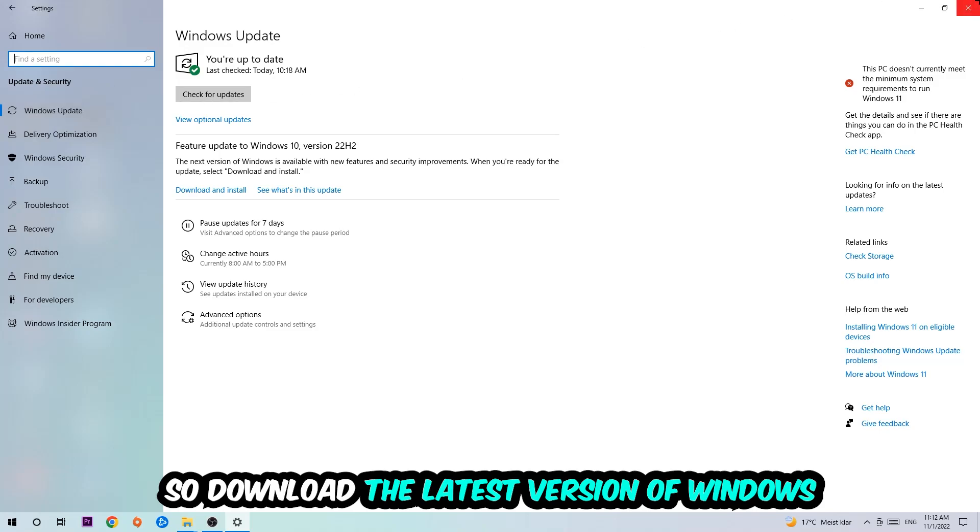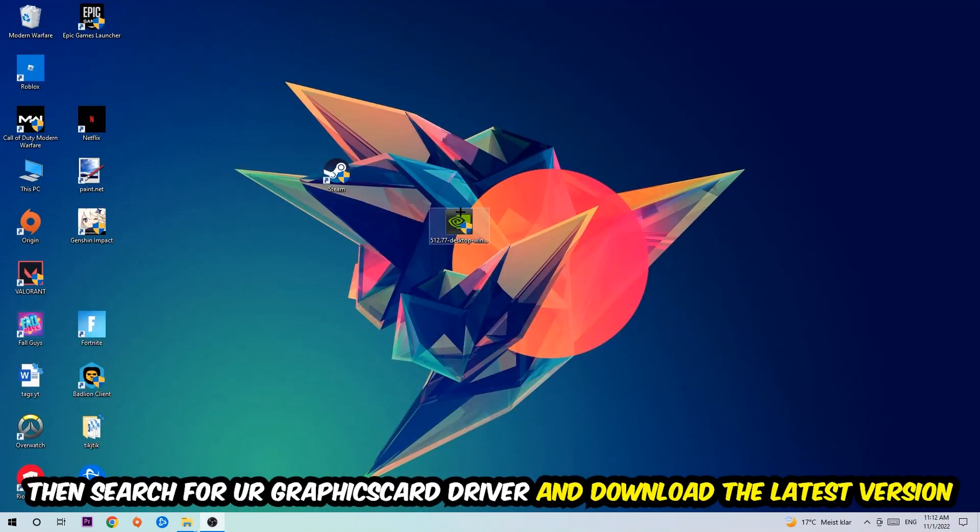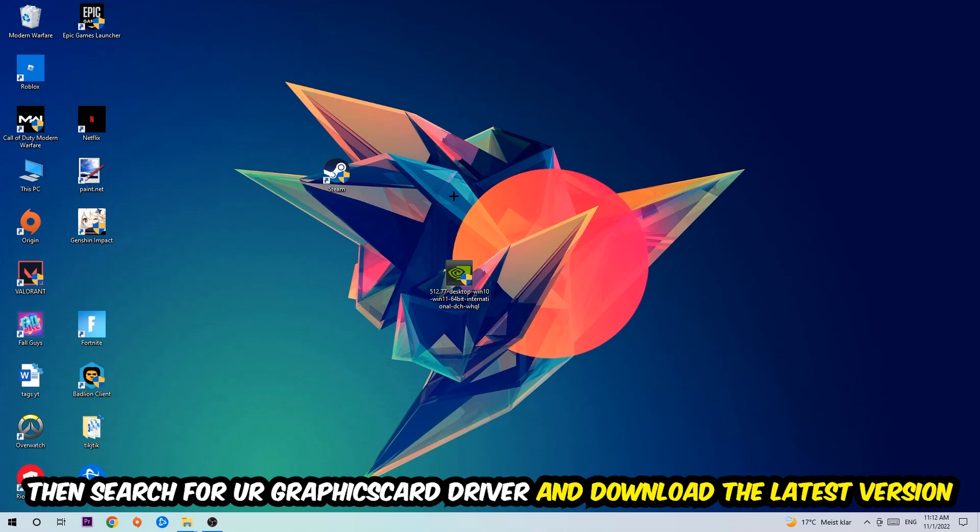Once you're finished with that, I want you to search for your graphics card driver application on your PC or your browser and download the latest version of your graphics card driver just to provide the best possible performance in general for your PC.